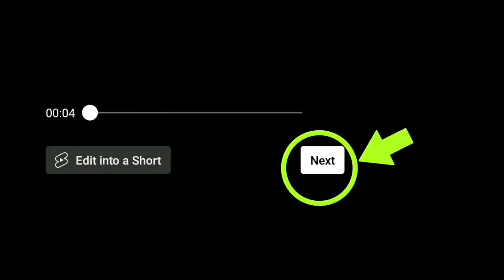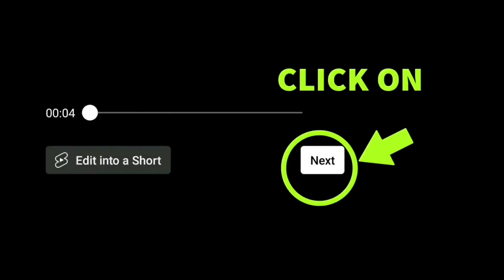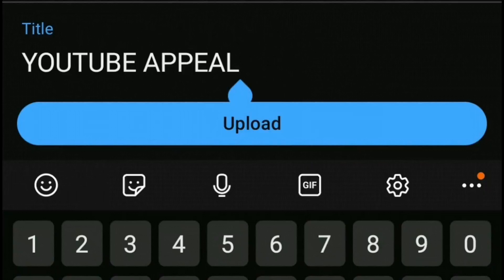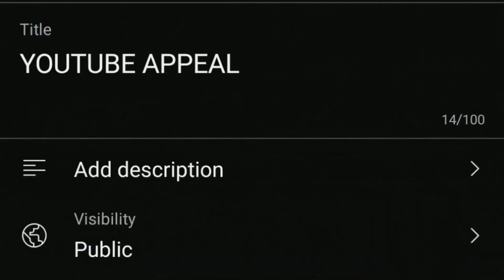Then press Next. You should then type in a title for your video — for this example I used 'YouTube Appeal'.